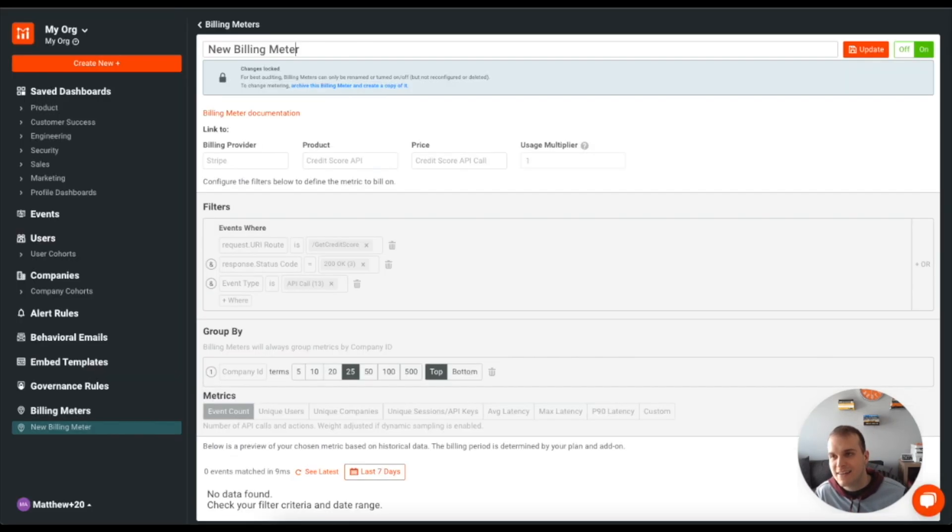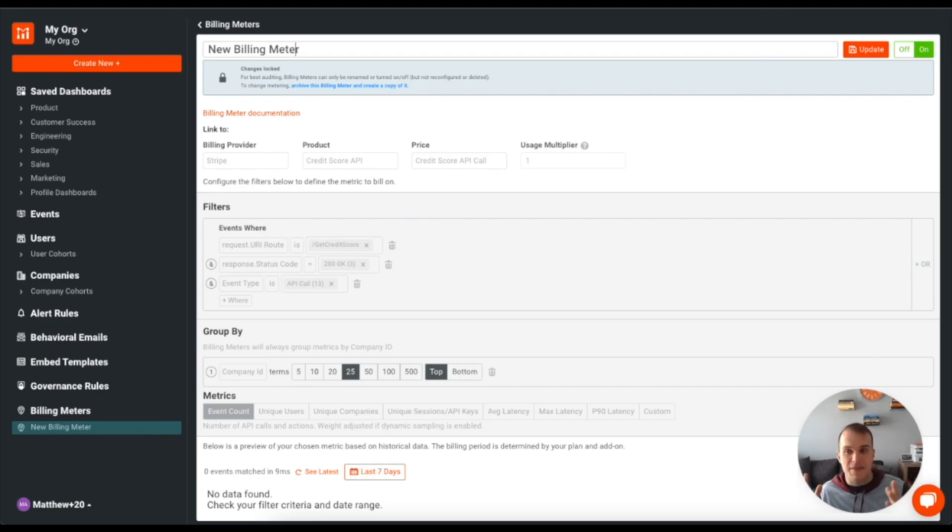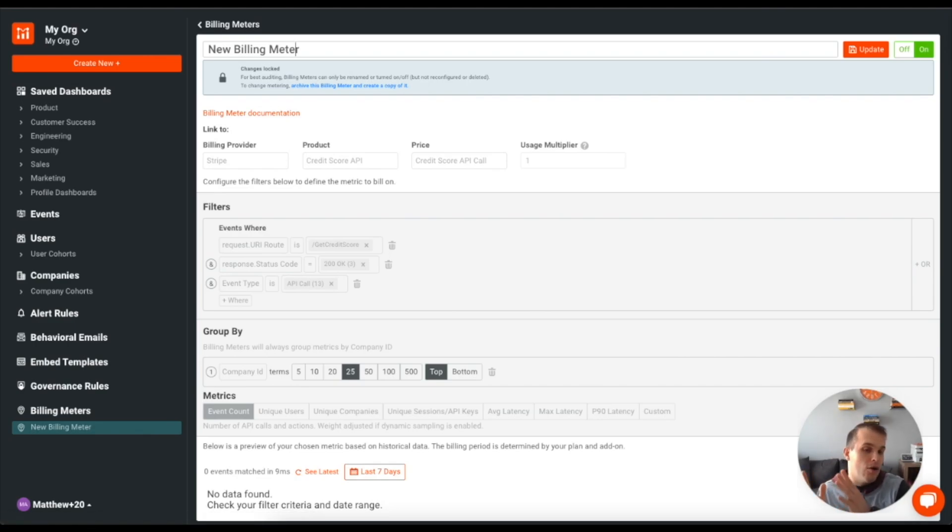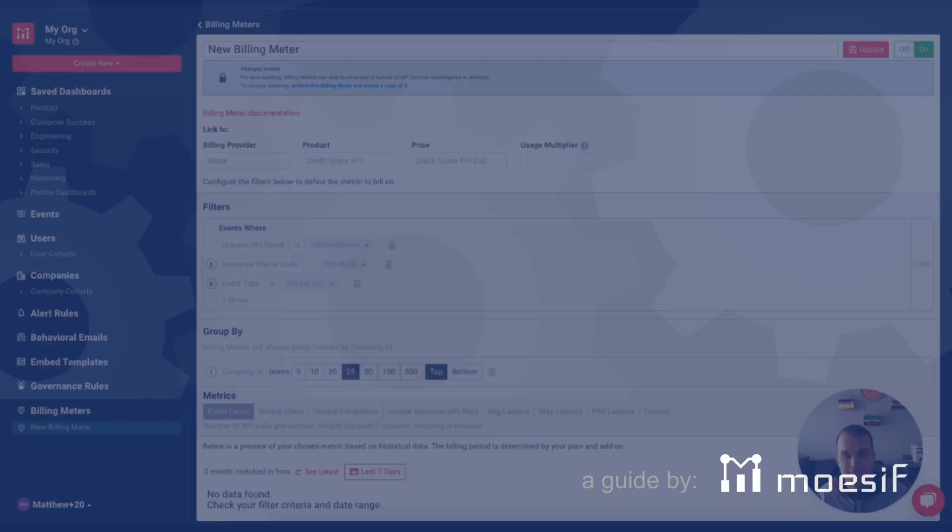Now, with that being said, we have everything set up. And that's how simple it is to get usage, metered usage, all of that sent over into Stripe so that you can start billing on these.